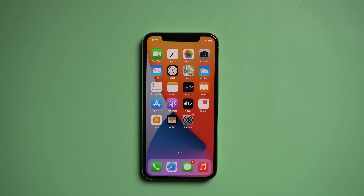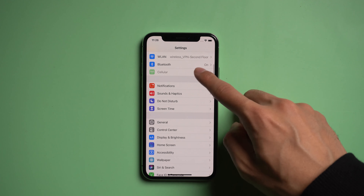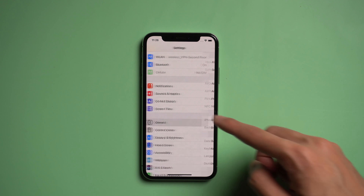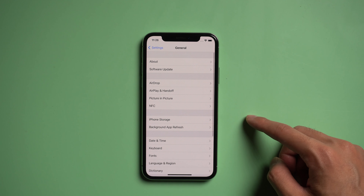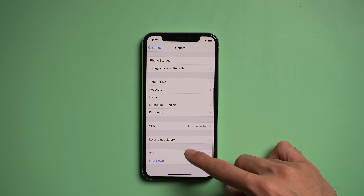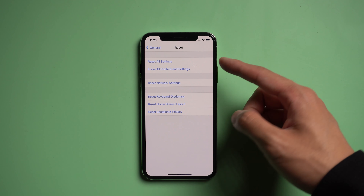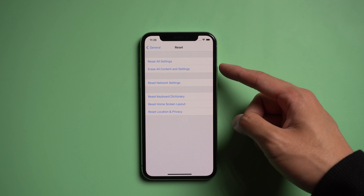Before you start, you need to reset your iPhone to the setup menu. Go to Settings, General, Reset, and tap Erase All Content and Settings.